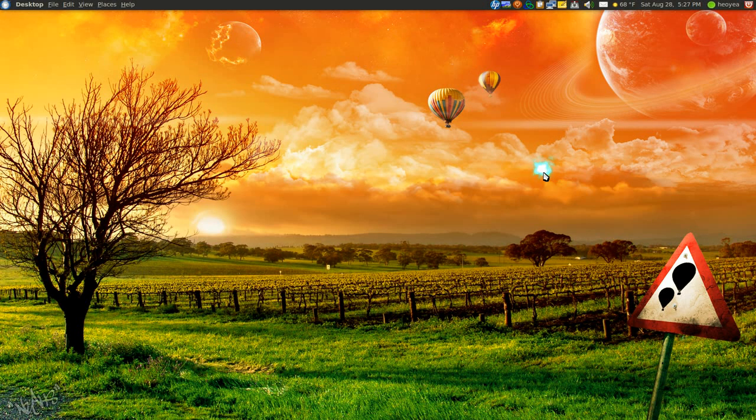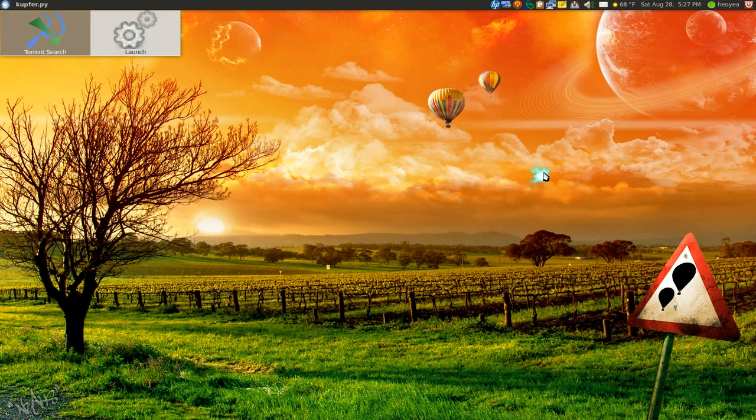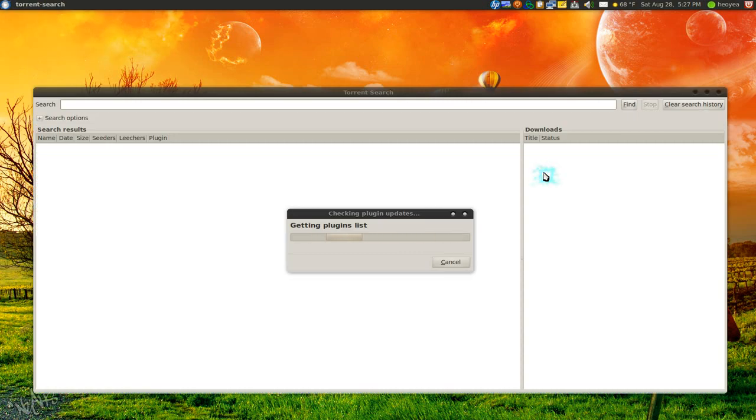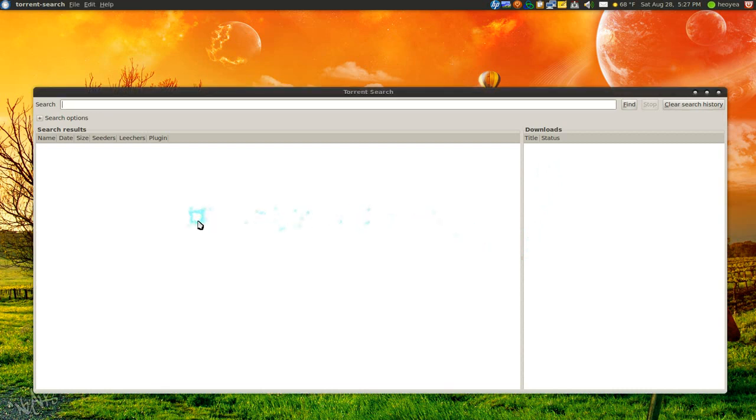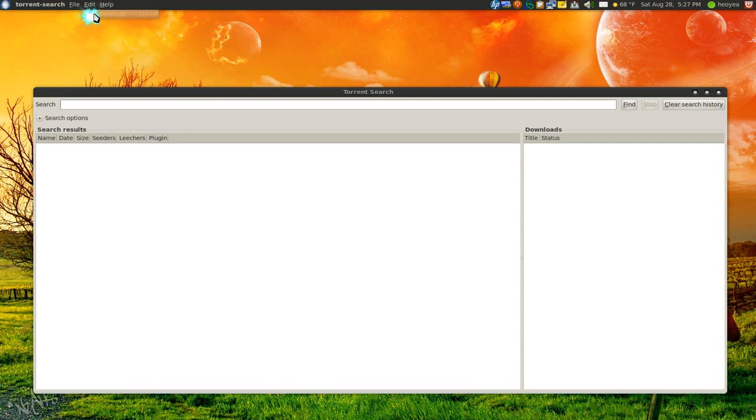This one's called Torrent Search. Basically that's what it is, kind of like LimeWire meets BitTorrent. Let me open it here. So this is the interface and what you probably want to do is, well it depends on your situation, but go to Preferences.